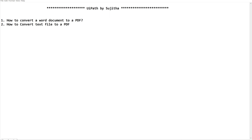Hello techies, welcome back to our channel UiPath by Sujita. In this video we are going to do a practice session to convert a document to a PDF and to convert a text file to a PDF. Many of you might be facing these issues while you try to convert any text files or documents to a PDF. If you are a beginner to UiPath Studio, this is the right video to start with your basic tasks.